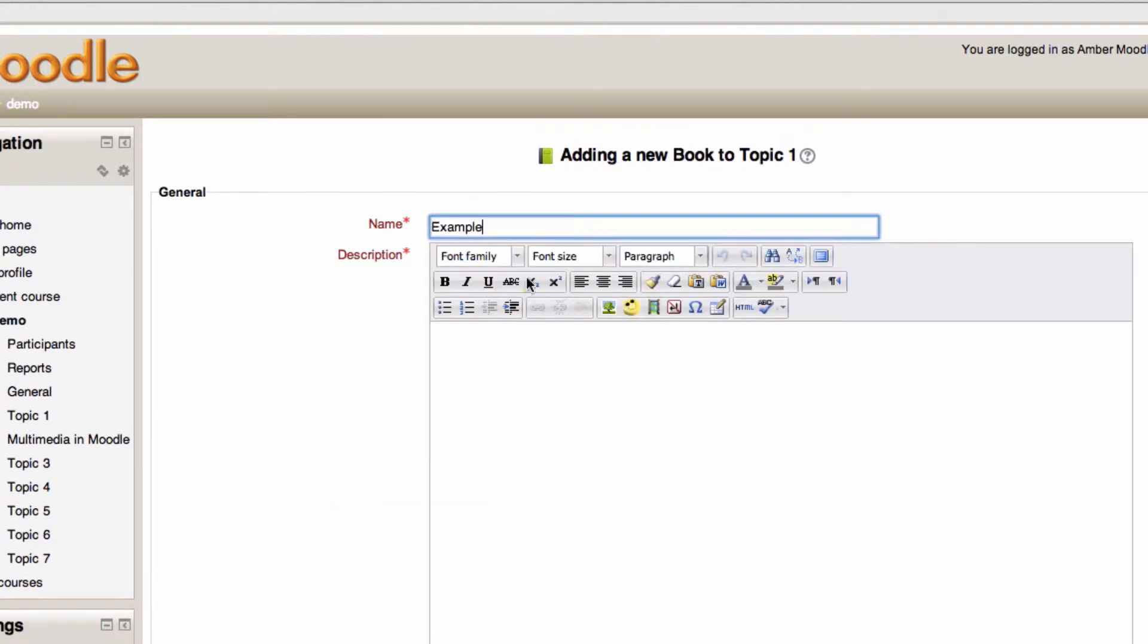Book is really good when you've got a collection of information that you want to put in front of your students, especially if you want to put it in a readily printable format.